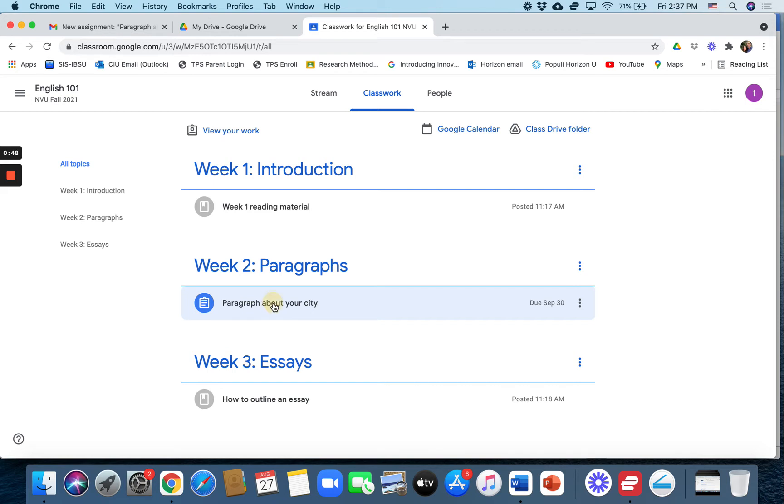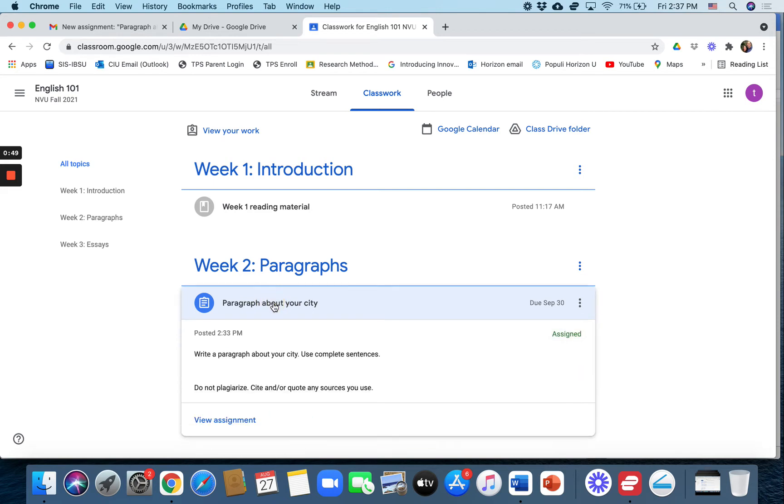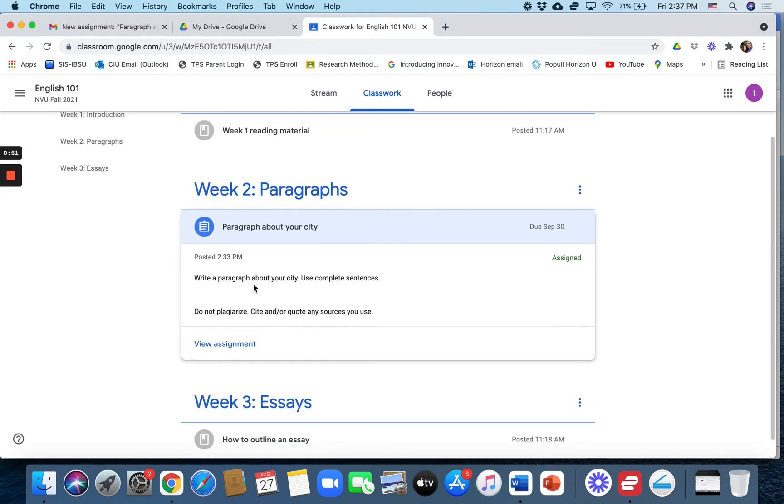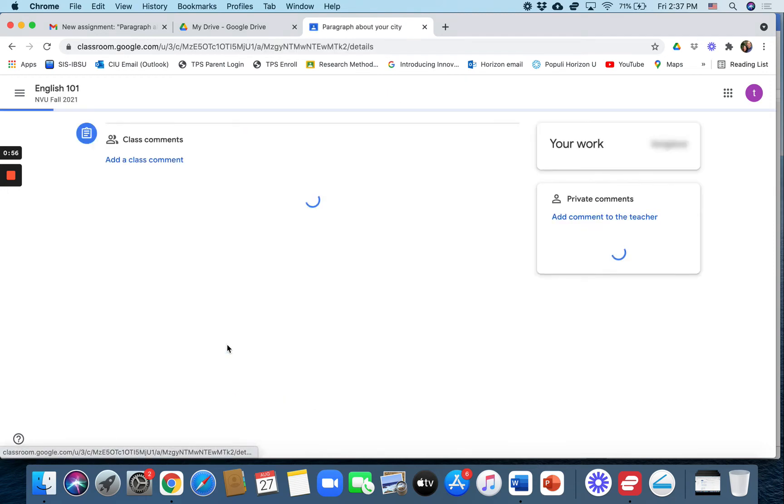So let's click on that. The student can read the assignment. I've given just minimal directions but there we go. They click on view assignment.